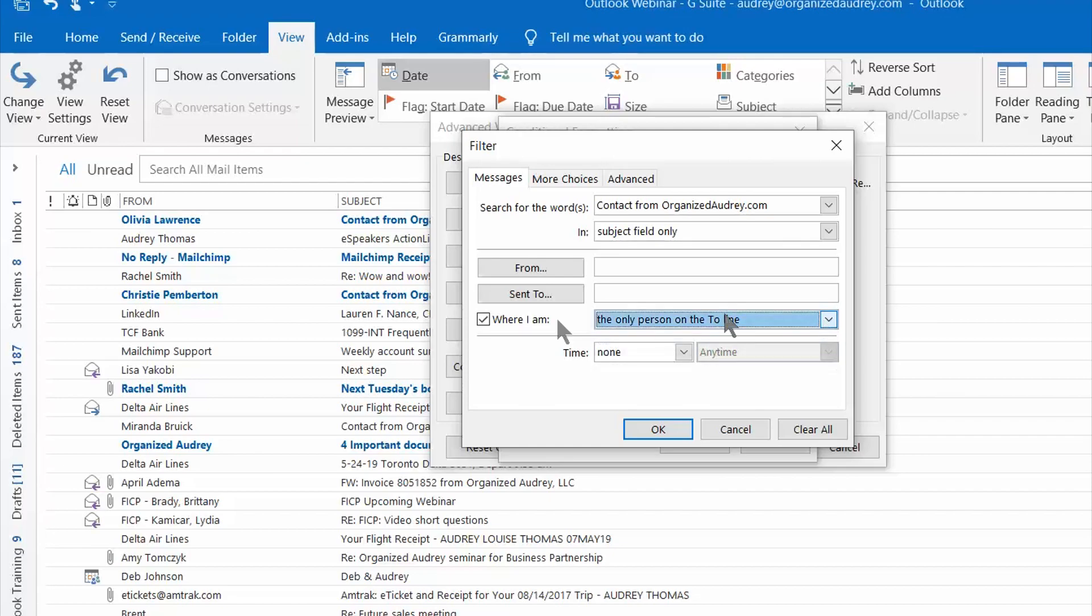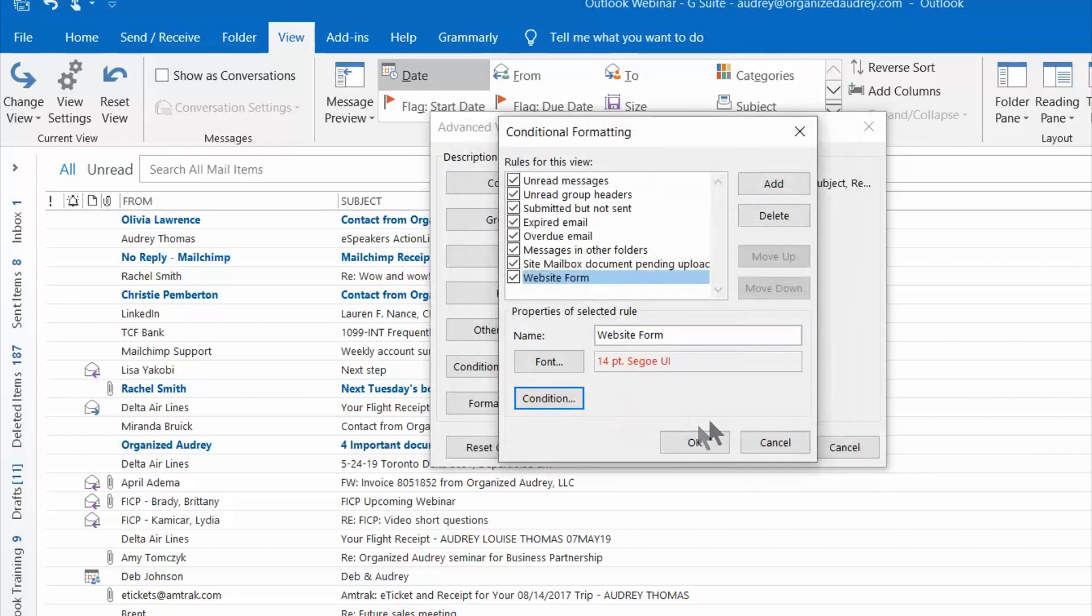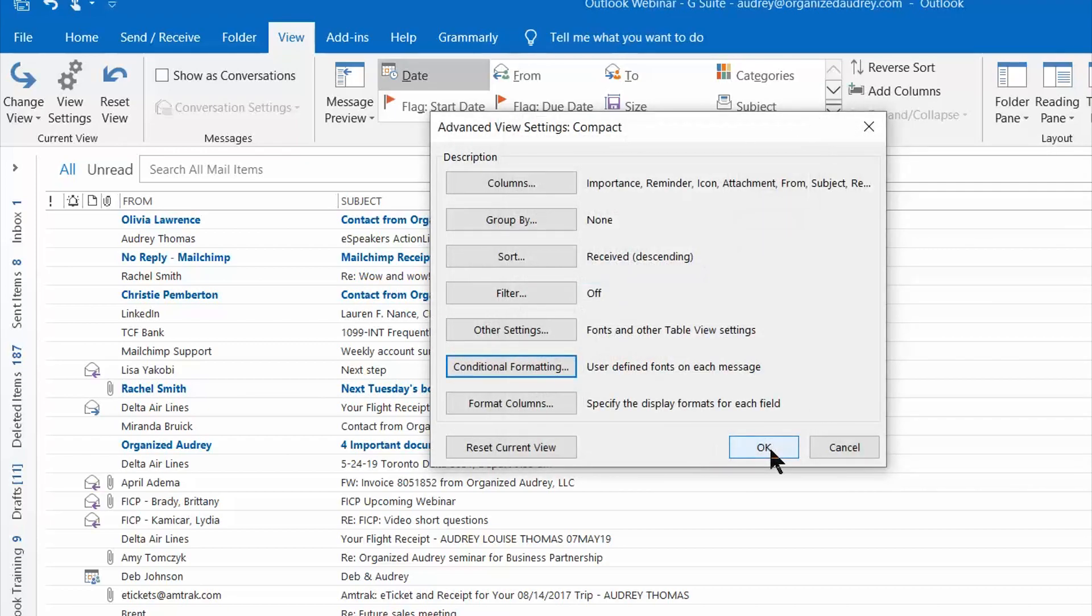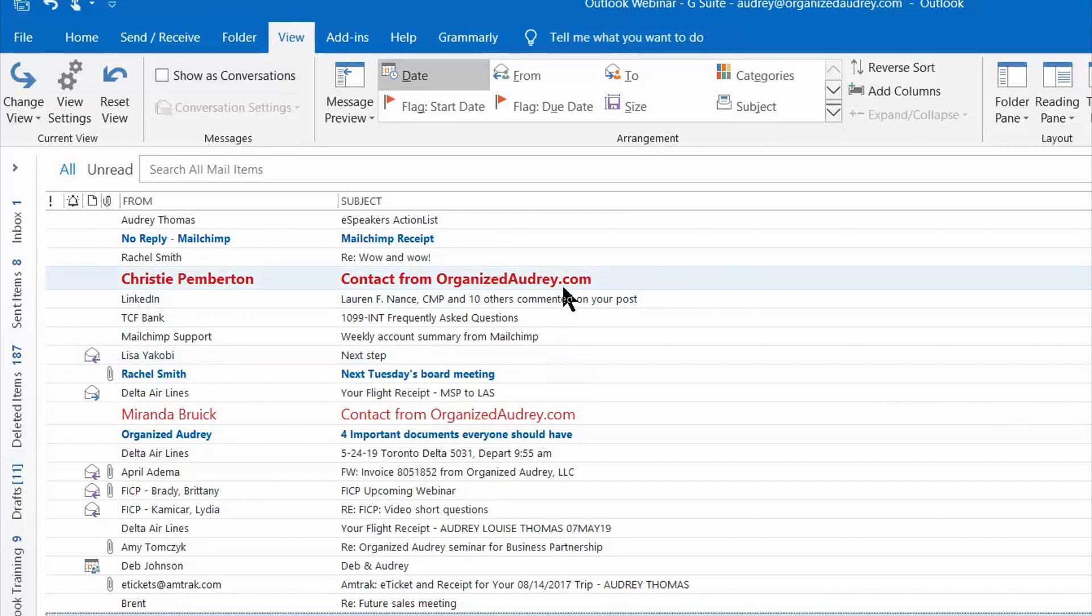So that's handy because those emails that are only addressed to you probably take higher priority than others, but for this one I'm just going to focus on the subject line. So I'm going to press OK, press OK again and OK a third time and now you can see the emails that are red in my inbox are the emails that came to me from my website.